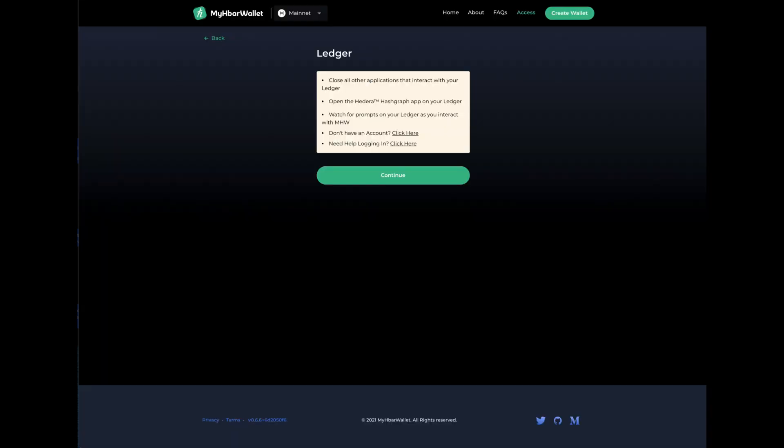But to start with you need to have your ledger hardware wallet, the HBAR app installed, visit myhbarwallet, click on create wallet, and then we're going to say continue.